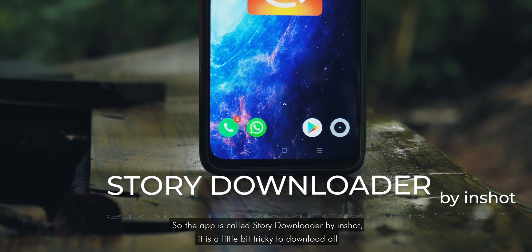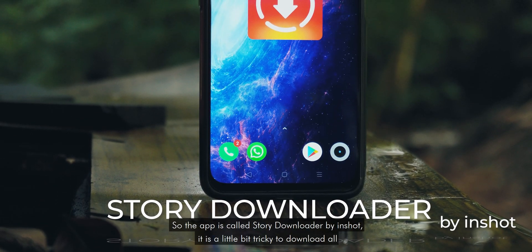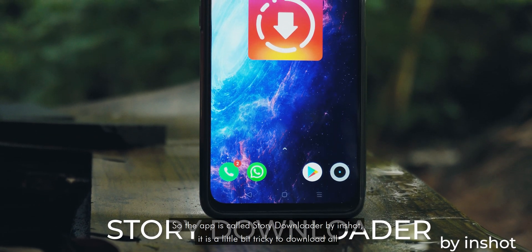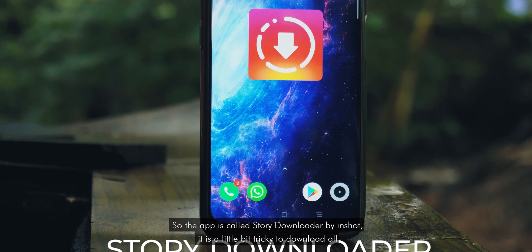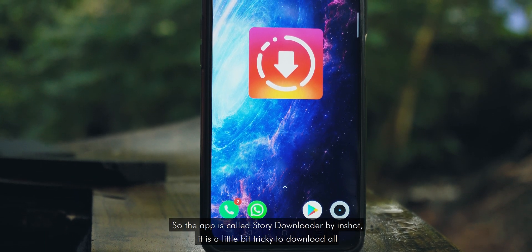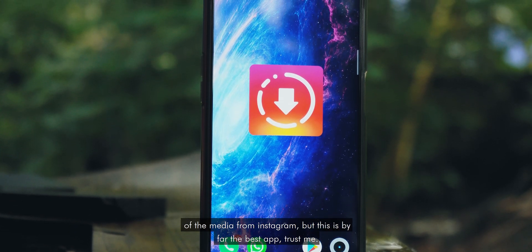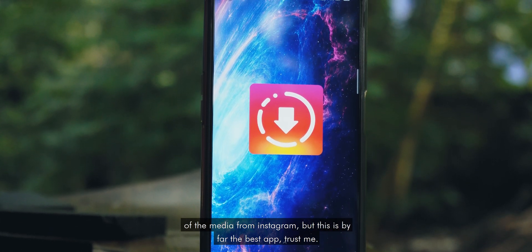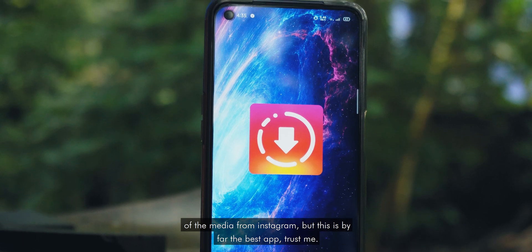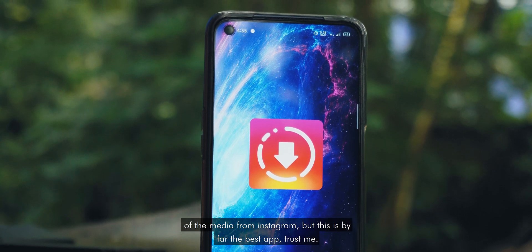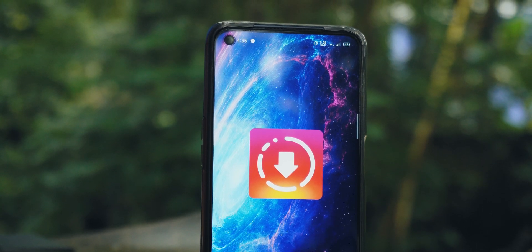The app is called Story Downloader by In Short. It is a little bit tricky to download all of the media from Instagram, but this is by far the best app, trust me.